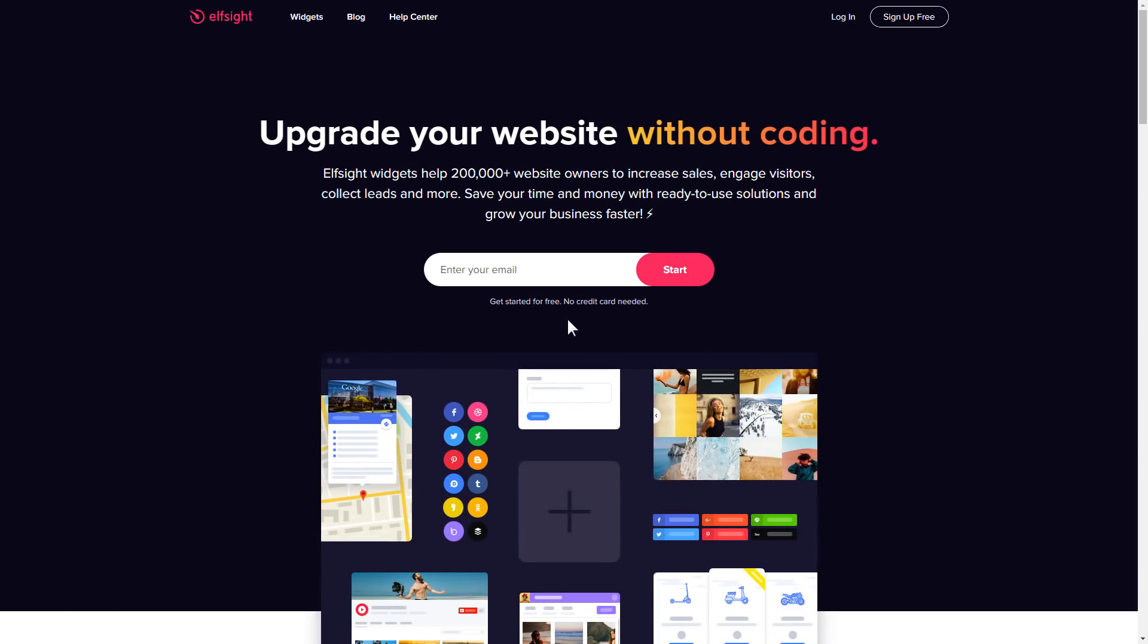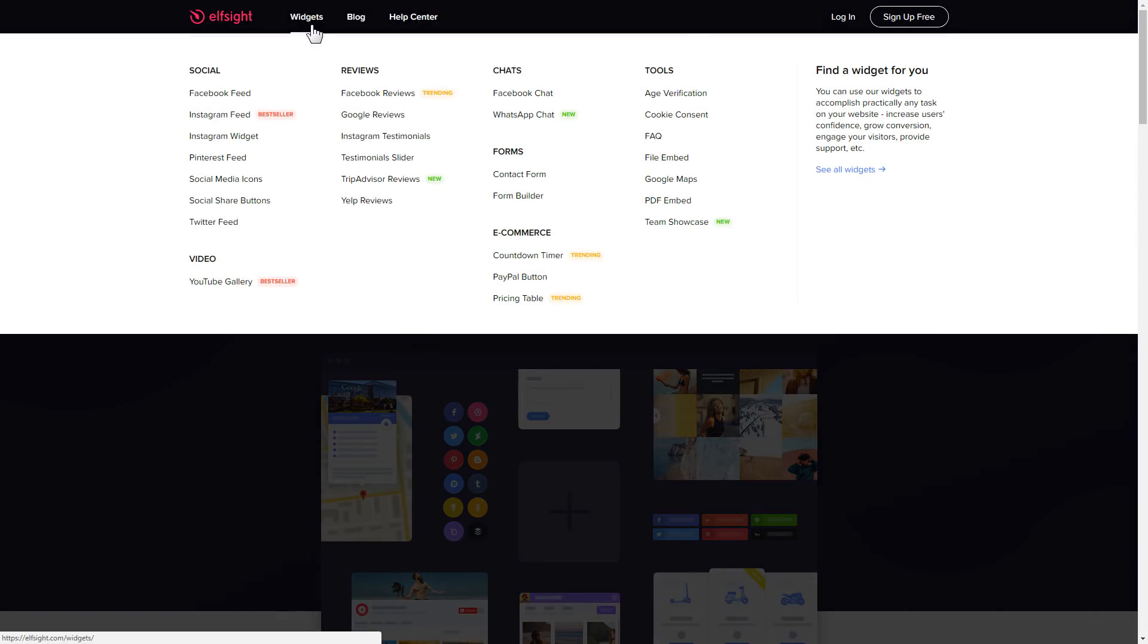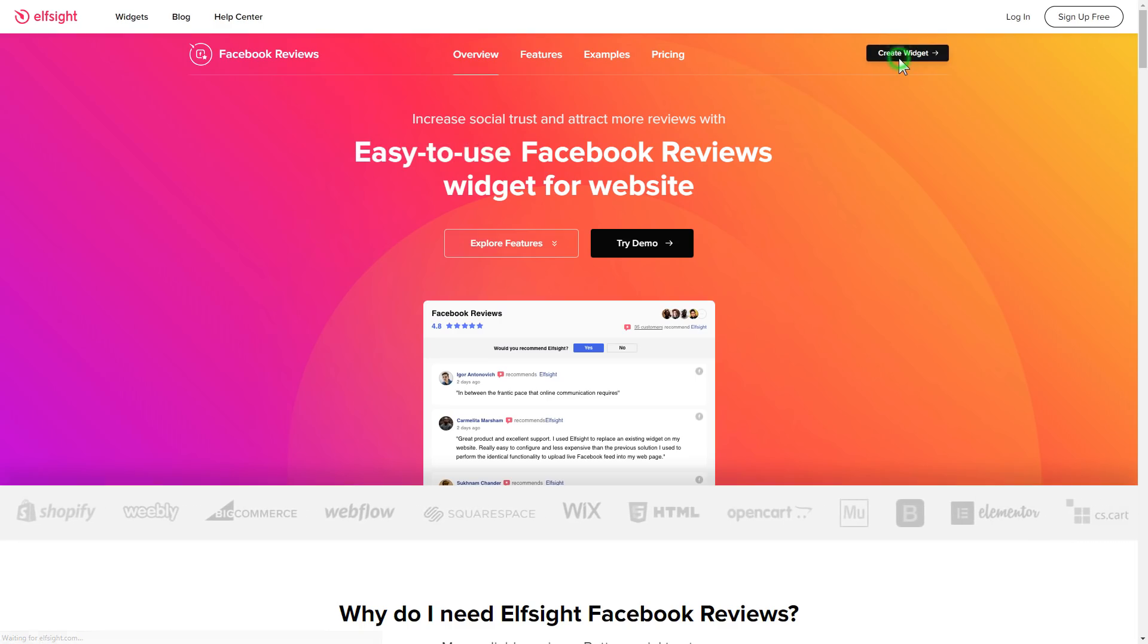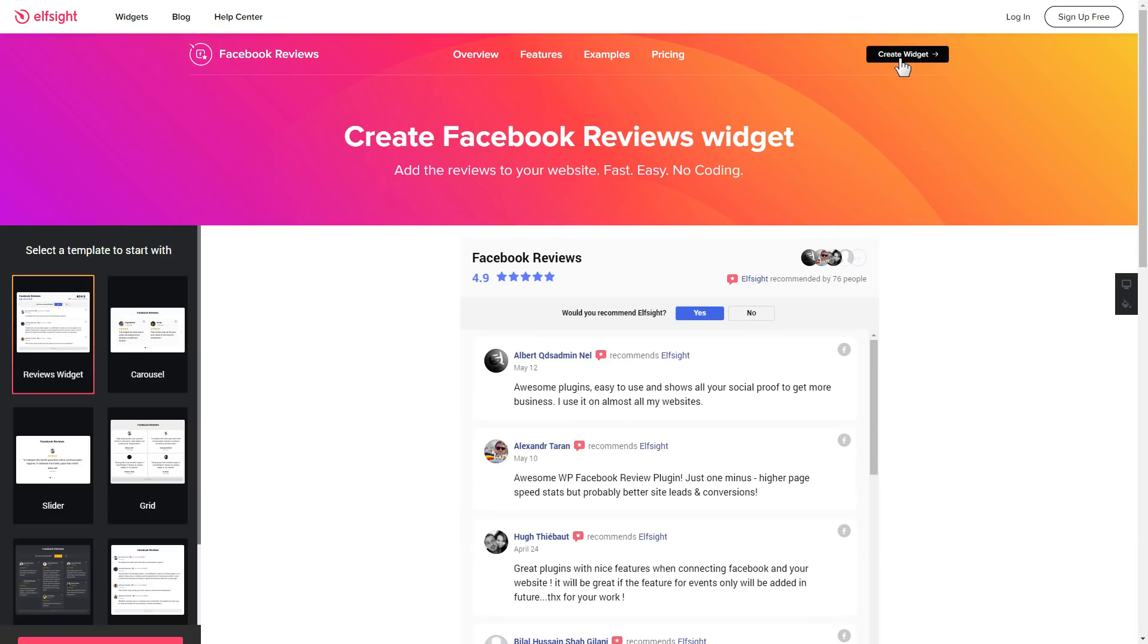First of all, let's go to Elfsight.com and choose the Facebook Reviews widget in the menu list. Click Create Widget. You can find the direct link in the video description.